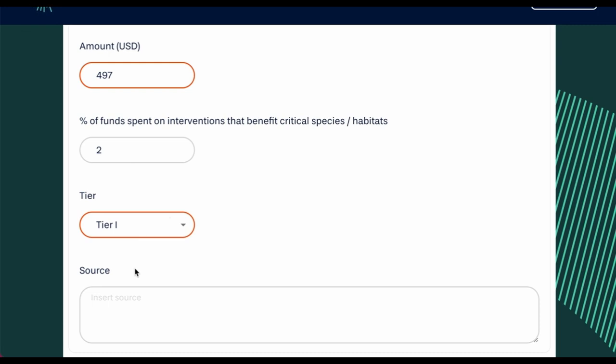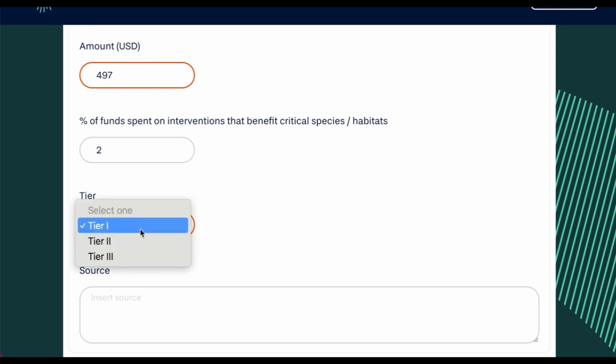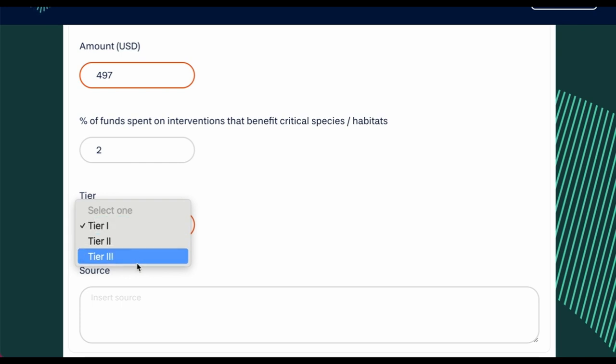Confidence in your data, or estimates, are expressed by selecting a tier from Tier 1 Low Confidence to Tier 3 High Confidence, based on the data sources and the comprehensiveness or wholeness of the data.